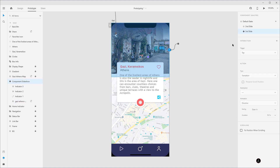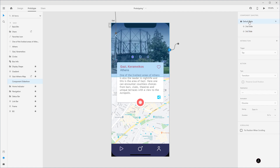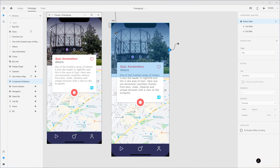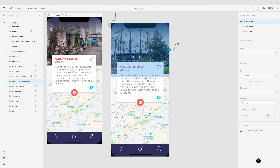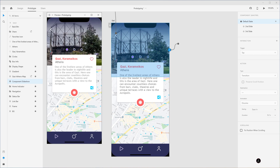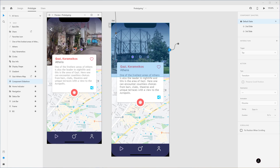Now let's test this. Make sure you're on the Default state, bring up the Desktop Preview, and tap once — we go to the next slide, the indicator changes to the second one. Tap again to go to the third slide, the indicator changes again. Tap again and the slideshow loops back to the beginning over and over.